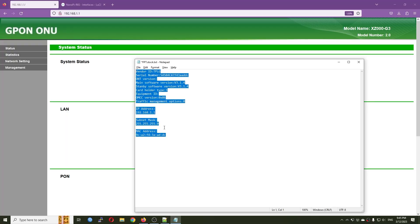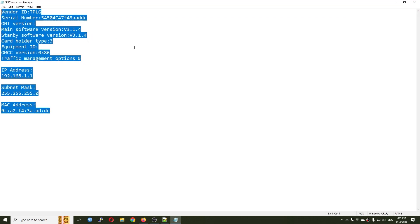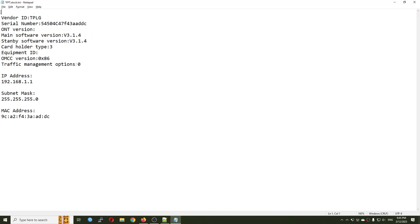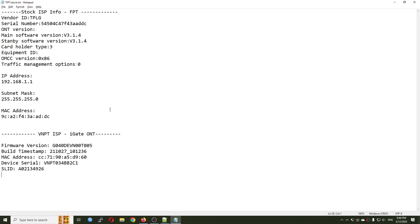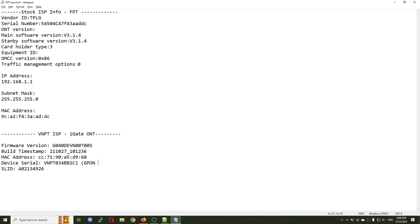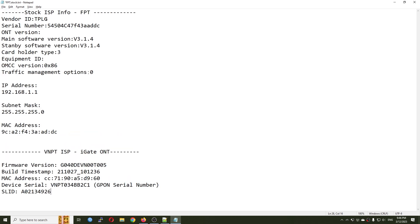I'll call one file 'stock ISP info FPT' and the other contains the information from my VNPT ISP iGate ONT. That includes the firmware version, build timestamp, MAC address, device serial number which is the GPON number, and the SLID. Before we proceed, let's take a look at the current settings first.